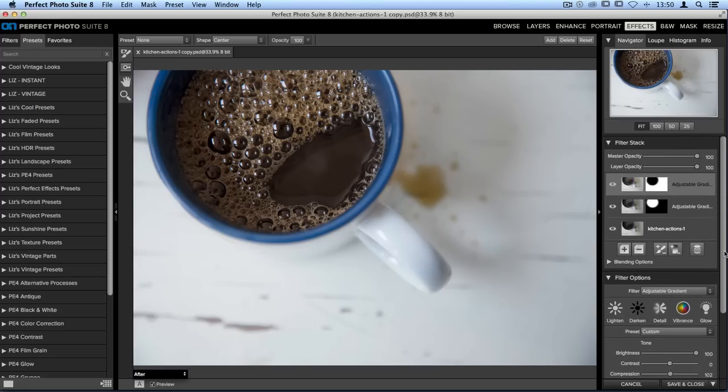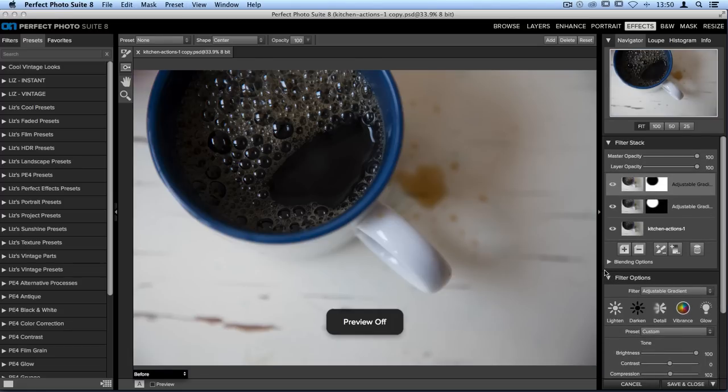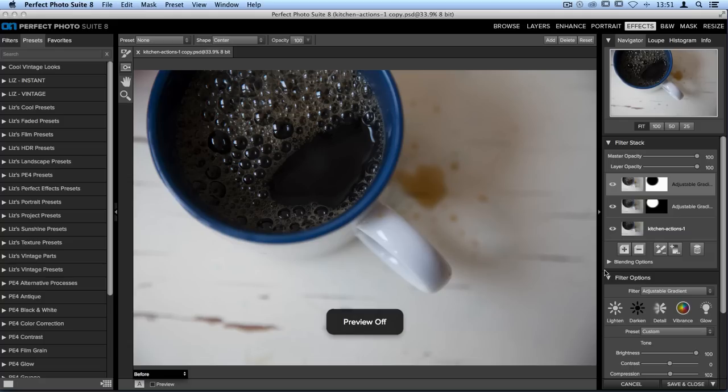Once we're done, we can scroll back up to the filter stack and let's take a look at our before and after. Our original image has an area right over the cup where the coffee bubbles are that's much too dark, not warm enough for my taste, and definitely a little too contrasted. So I'm losing some of the detail.